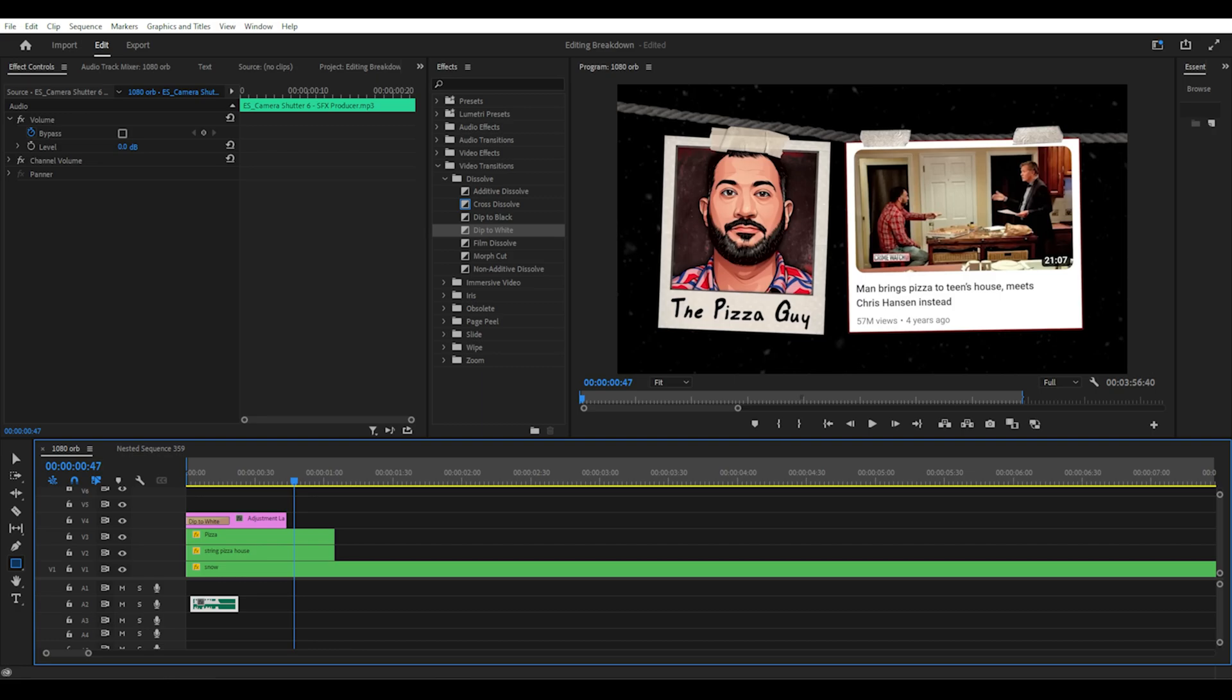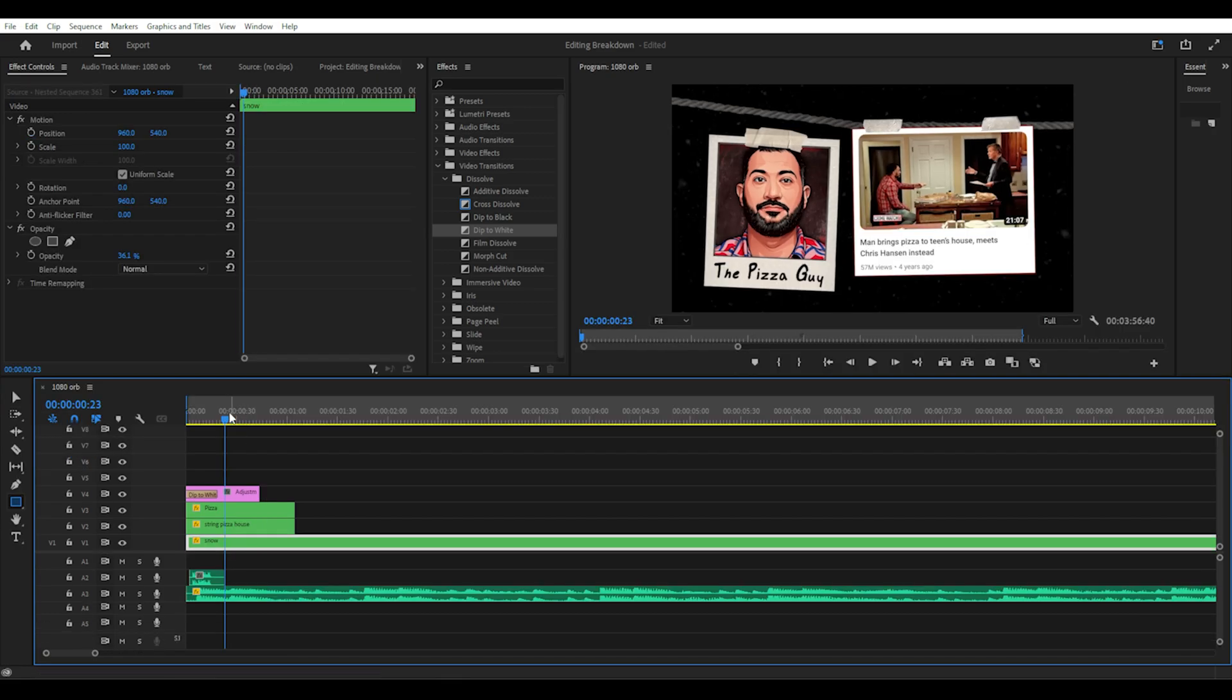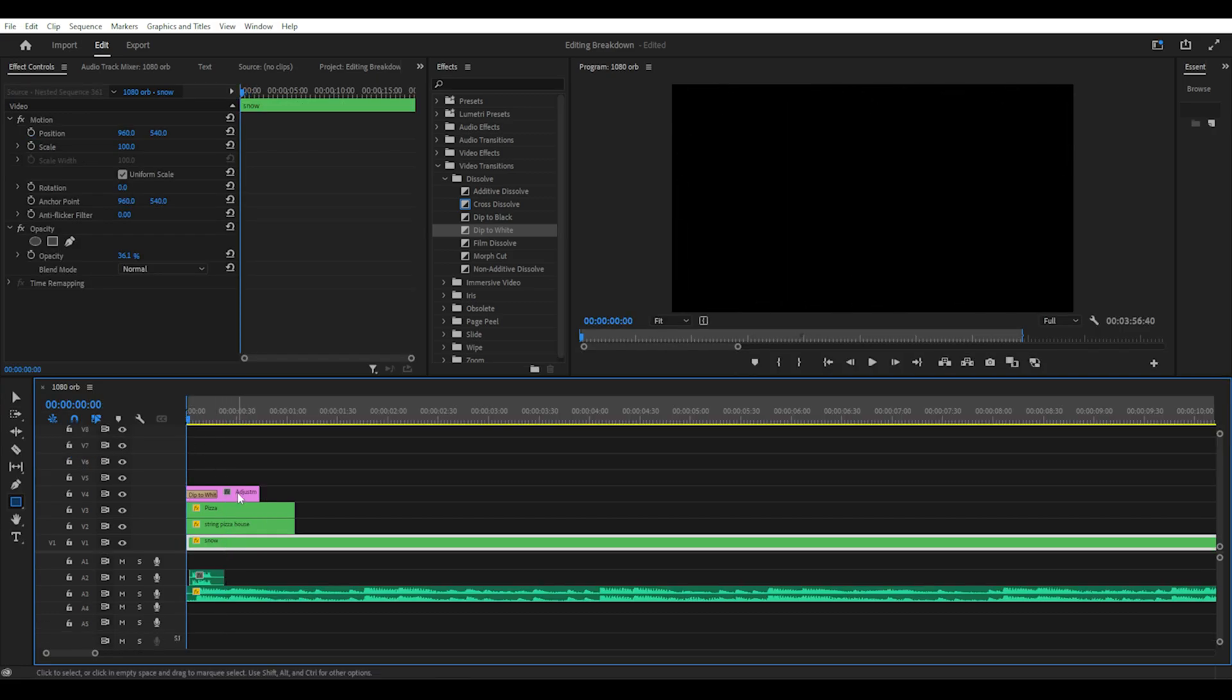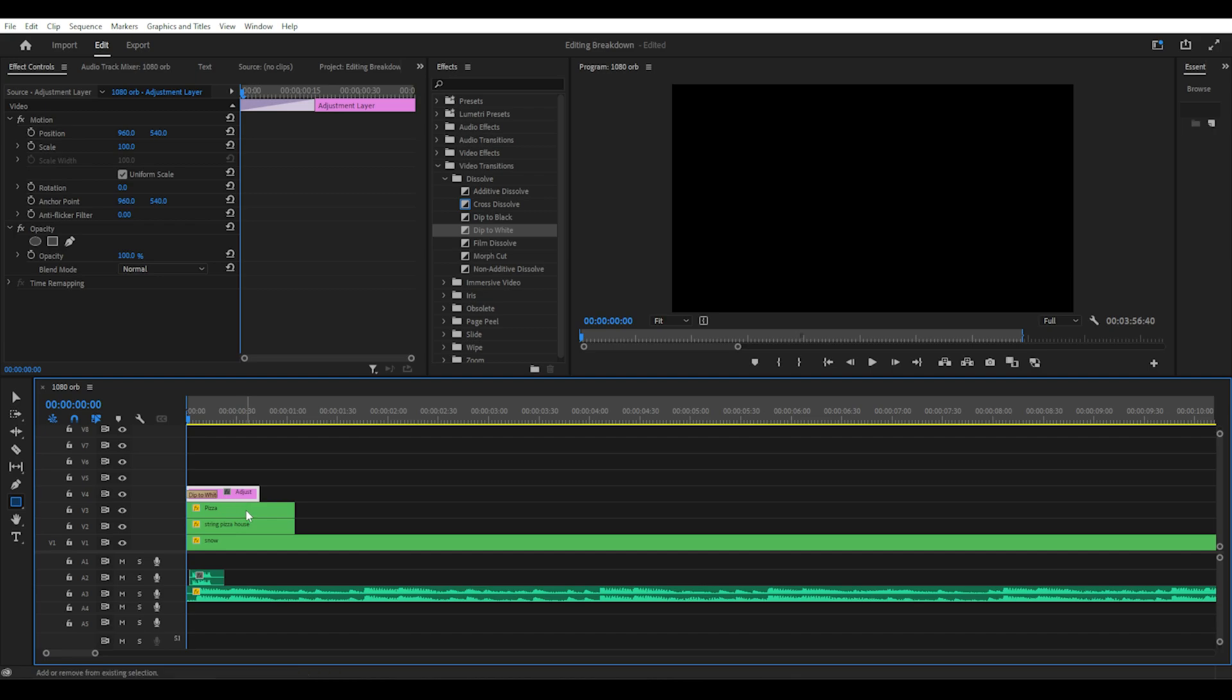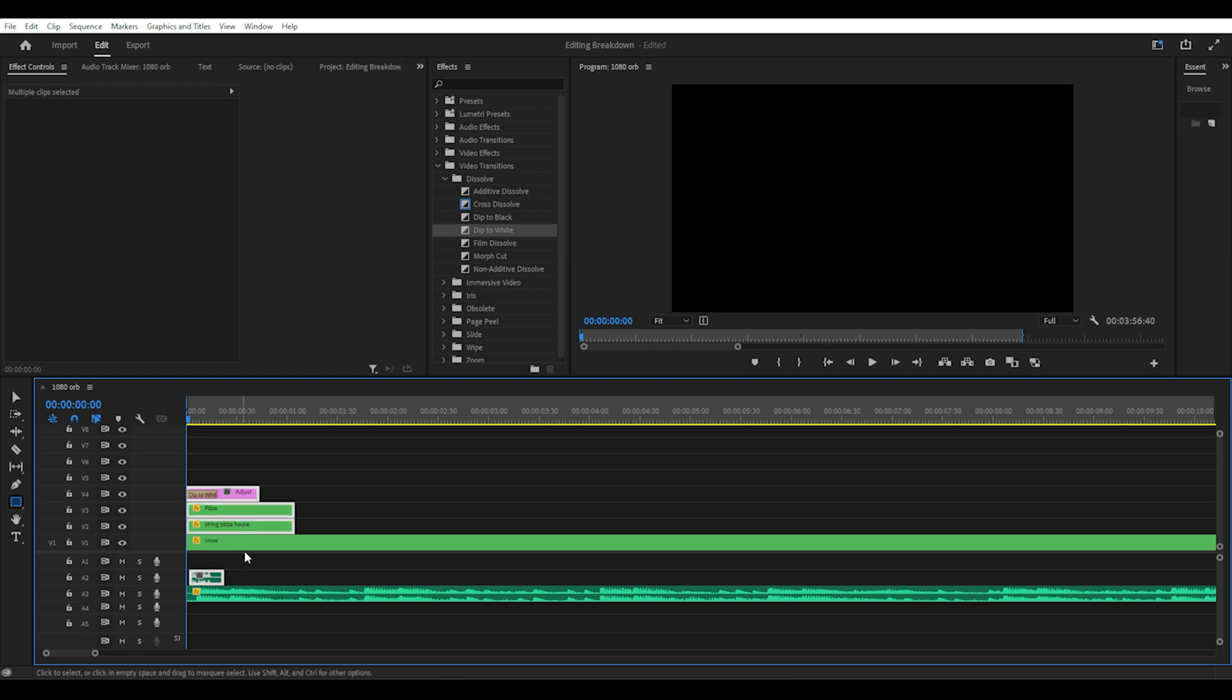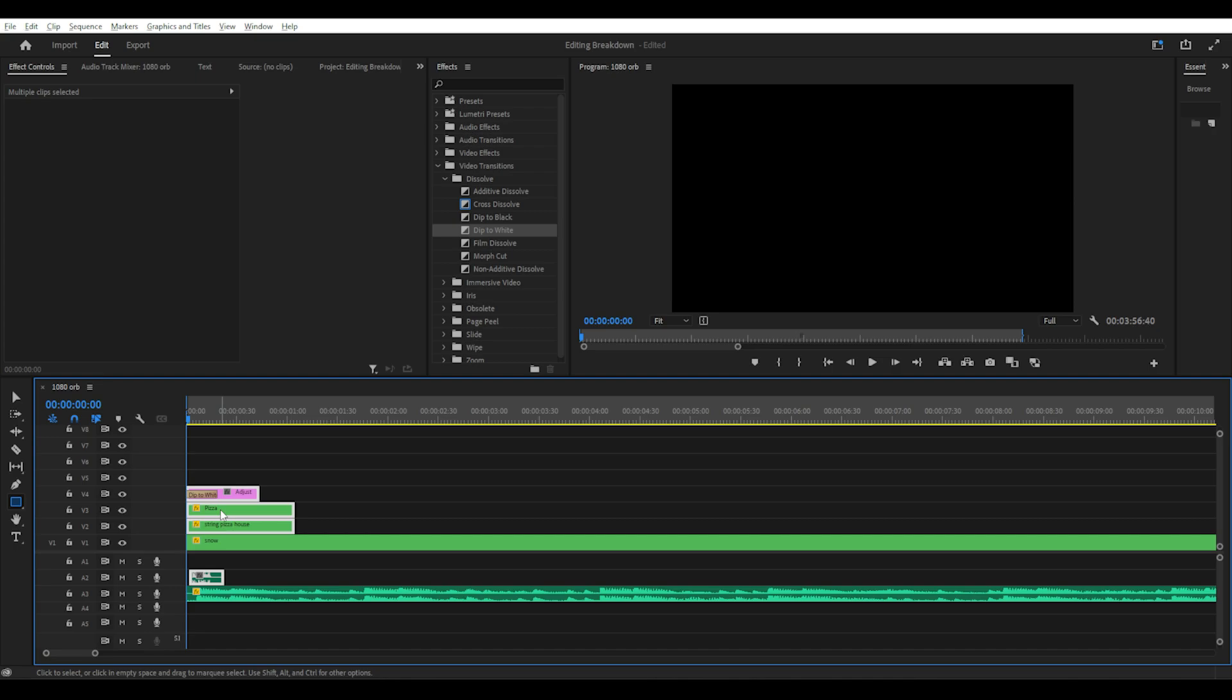The next part of the intro is a lot easier since you can just copy and paste what you did in the first part and simply replace the images with the new ones.